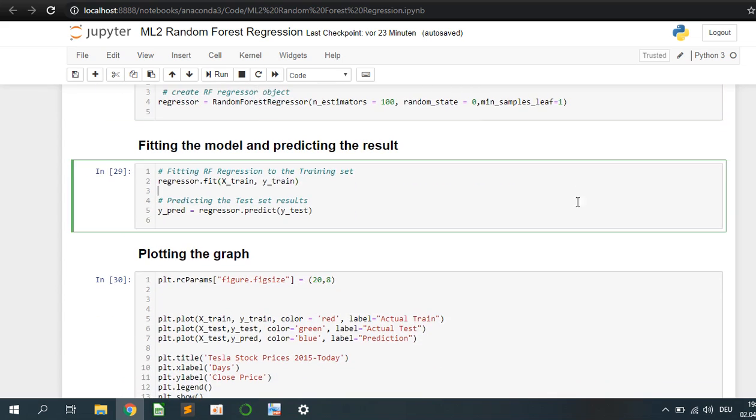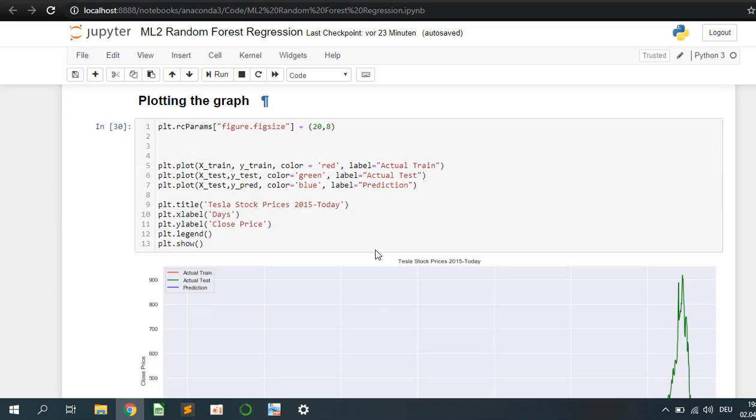Afterwards we are going to fit the training data, and we are going to predict the testing data to see how accurate our model is.